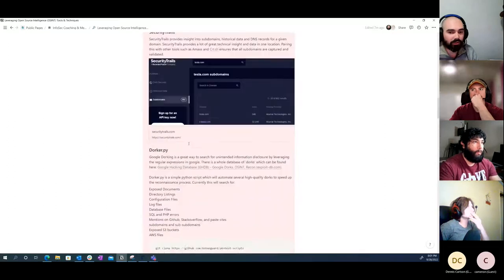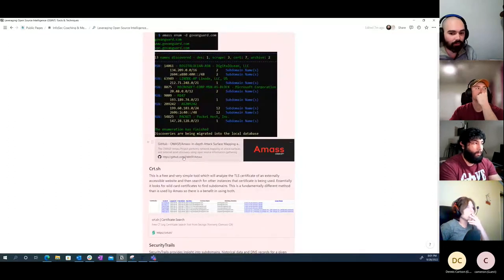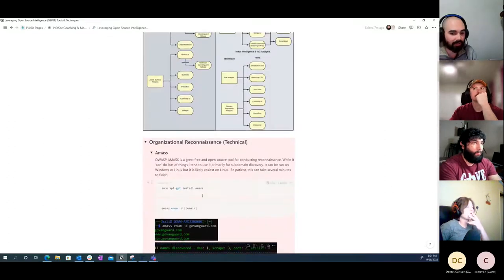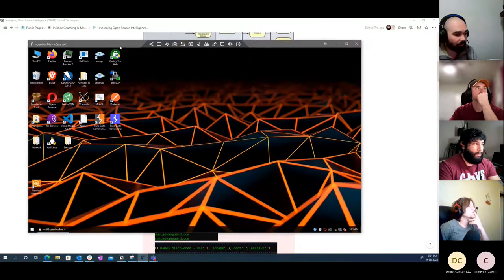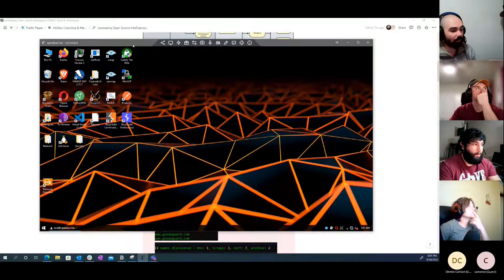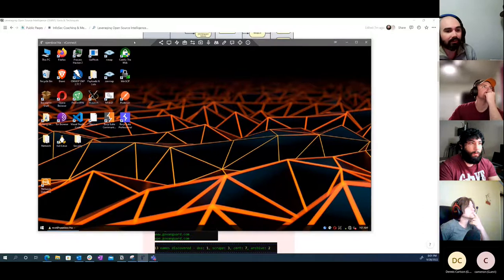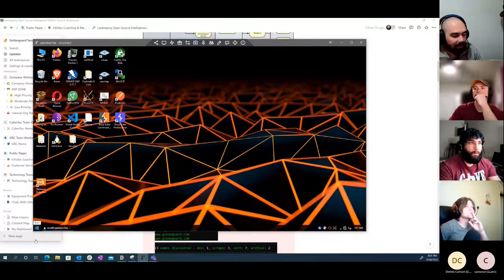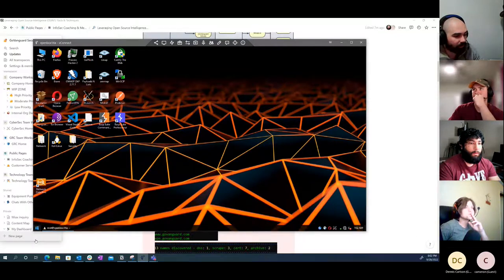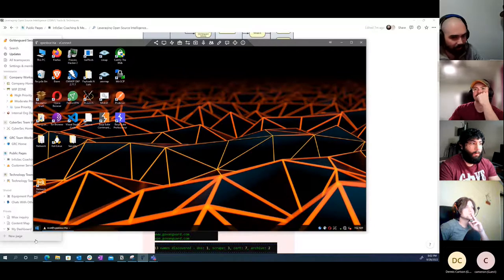I put this Notion page together for you guys as a reference - it's got all the links and some syntax in markdown. But the majority of it's going to be just me going through it, demonstrating how all these tools work, why I would use some over others, and how some are good to corroborate each other. It's a small group tonight, so feel free to just jump in and cut me off - you don't need to use the raise hand function.